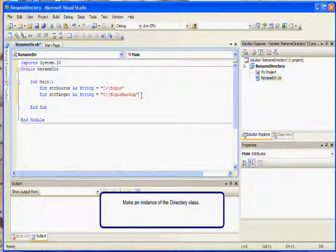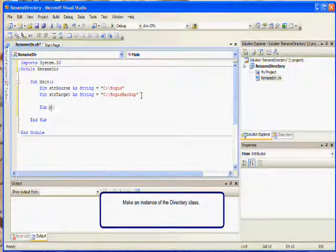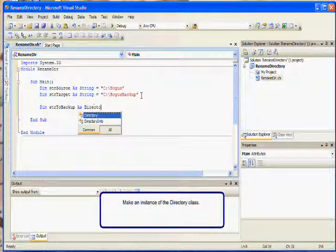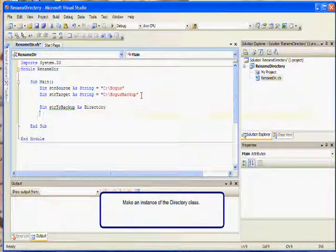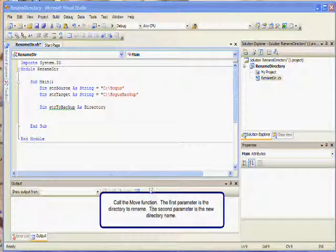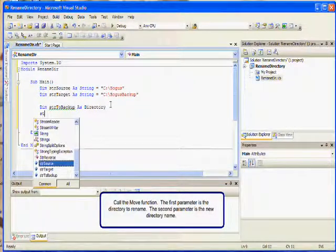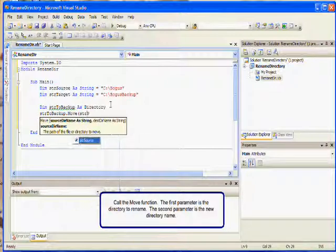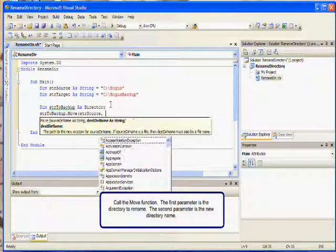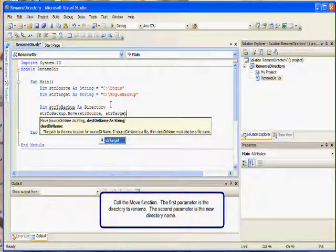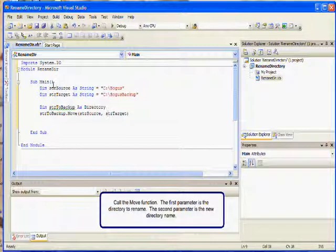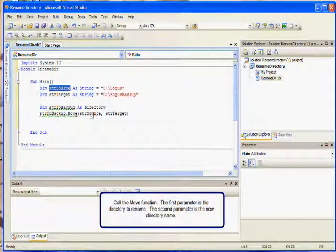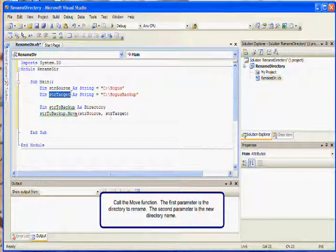Make an instance of the Directory class, since this is the class that contains the function to rename a directory. In this example, I will call the instance strToBackup. Finally, call the Move function. The first parameter should be the variable containing the directory to be renamed. The second parameter should be the variable containing the new name of the directory. After adding the line, compile and run the program.